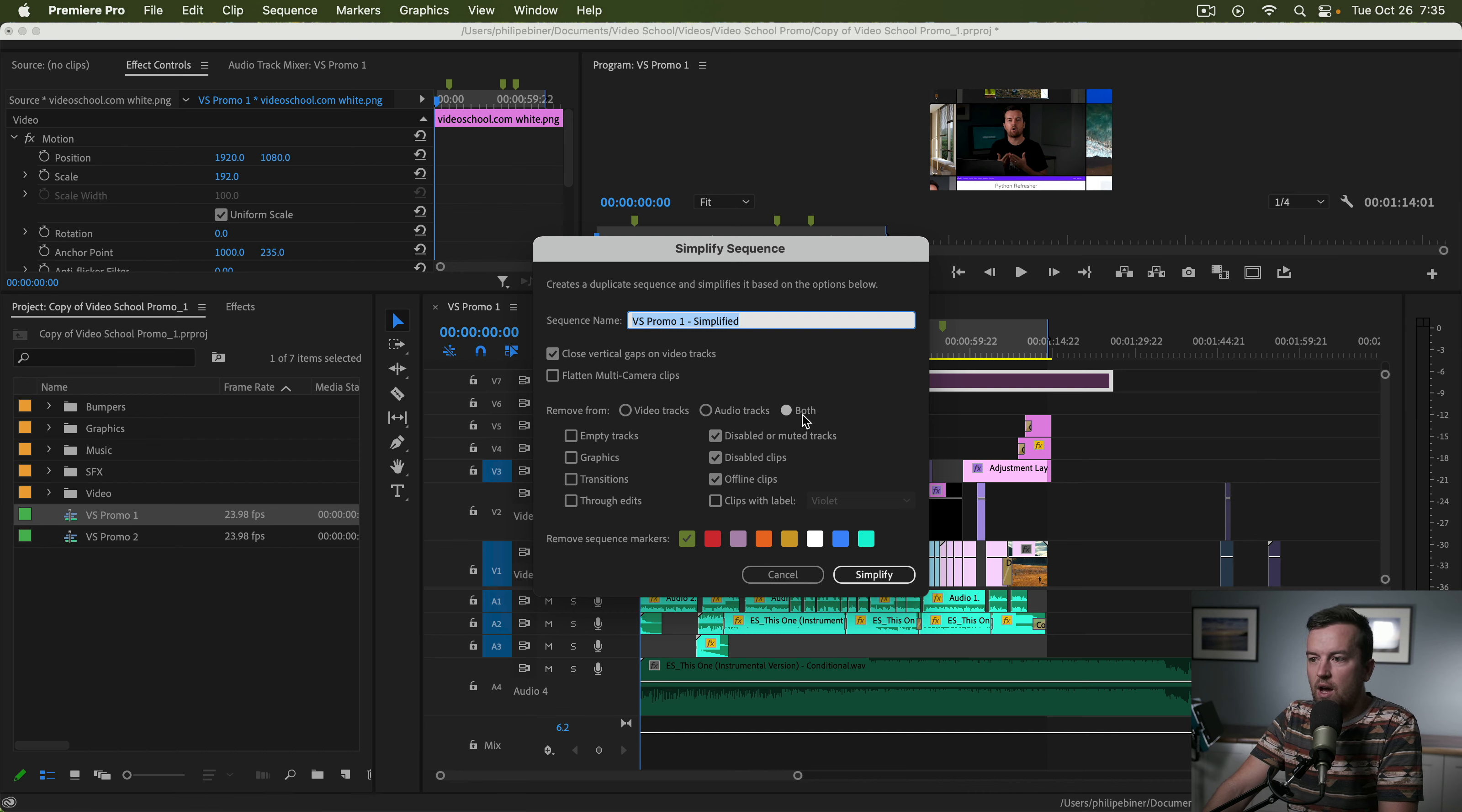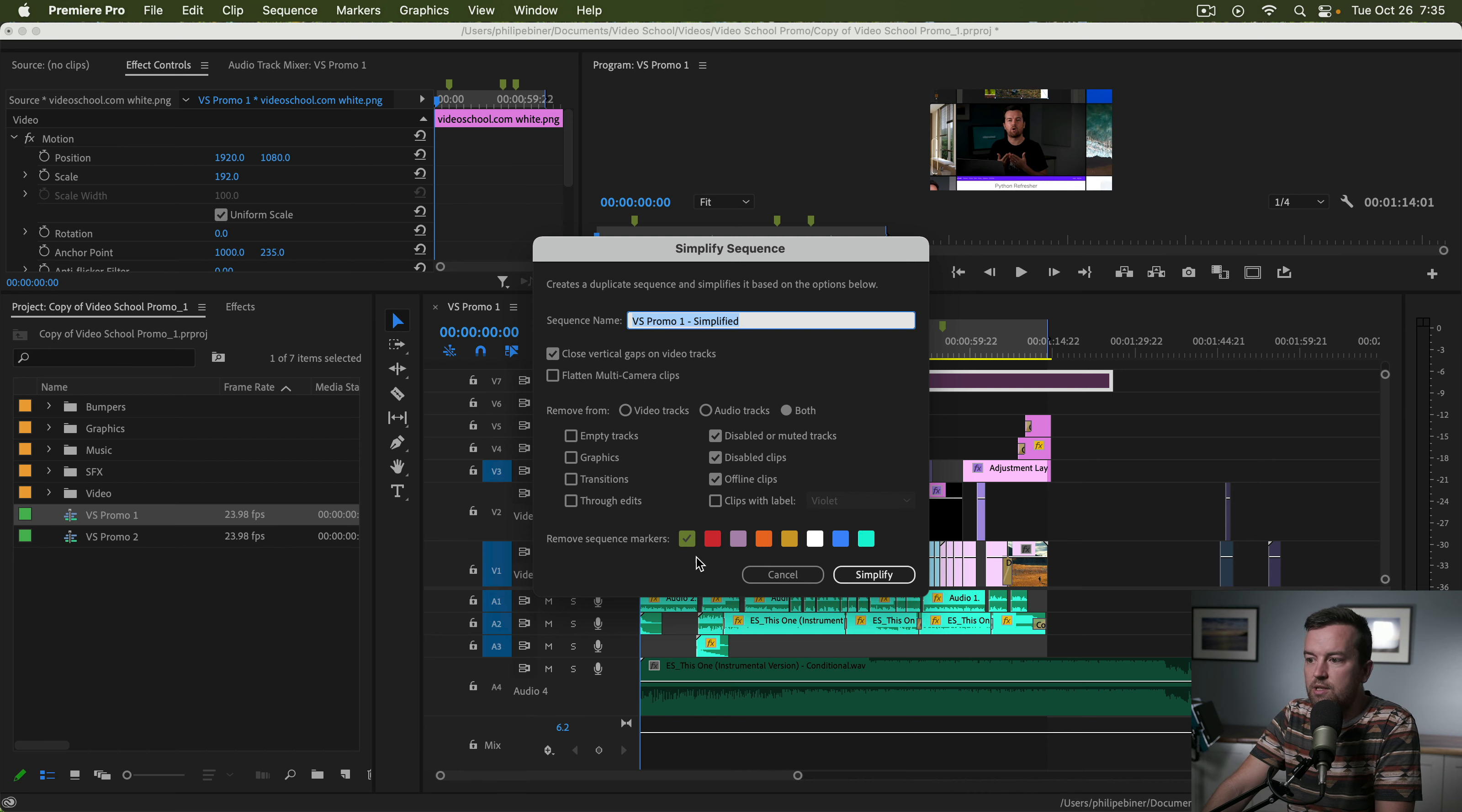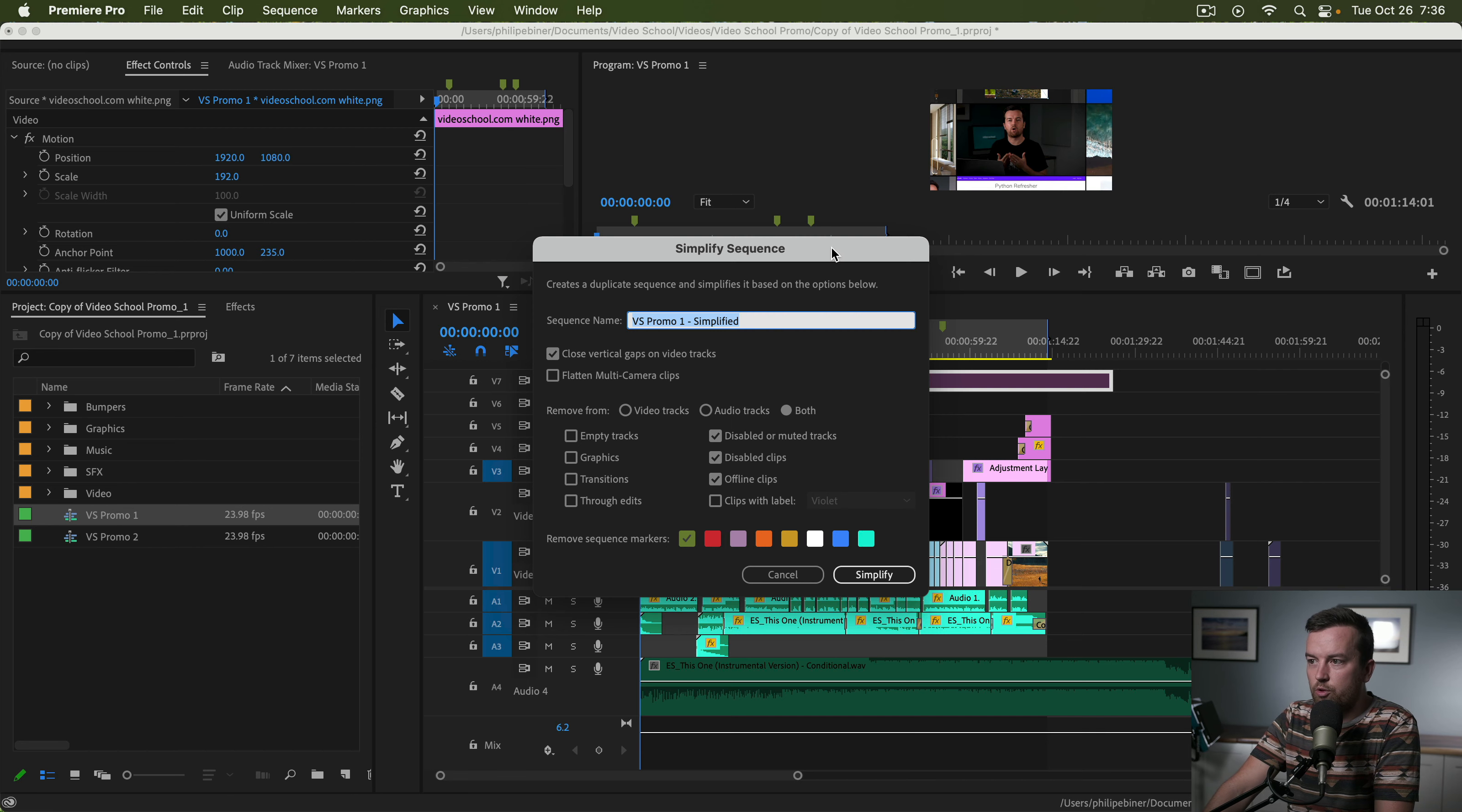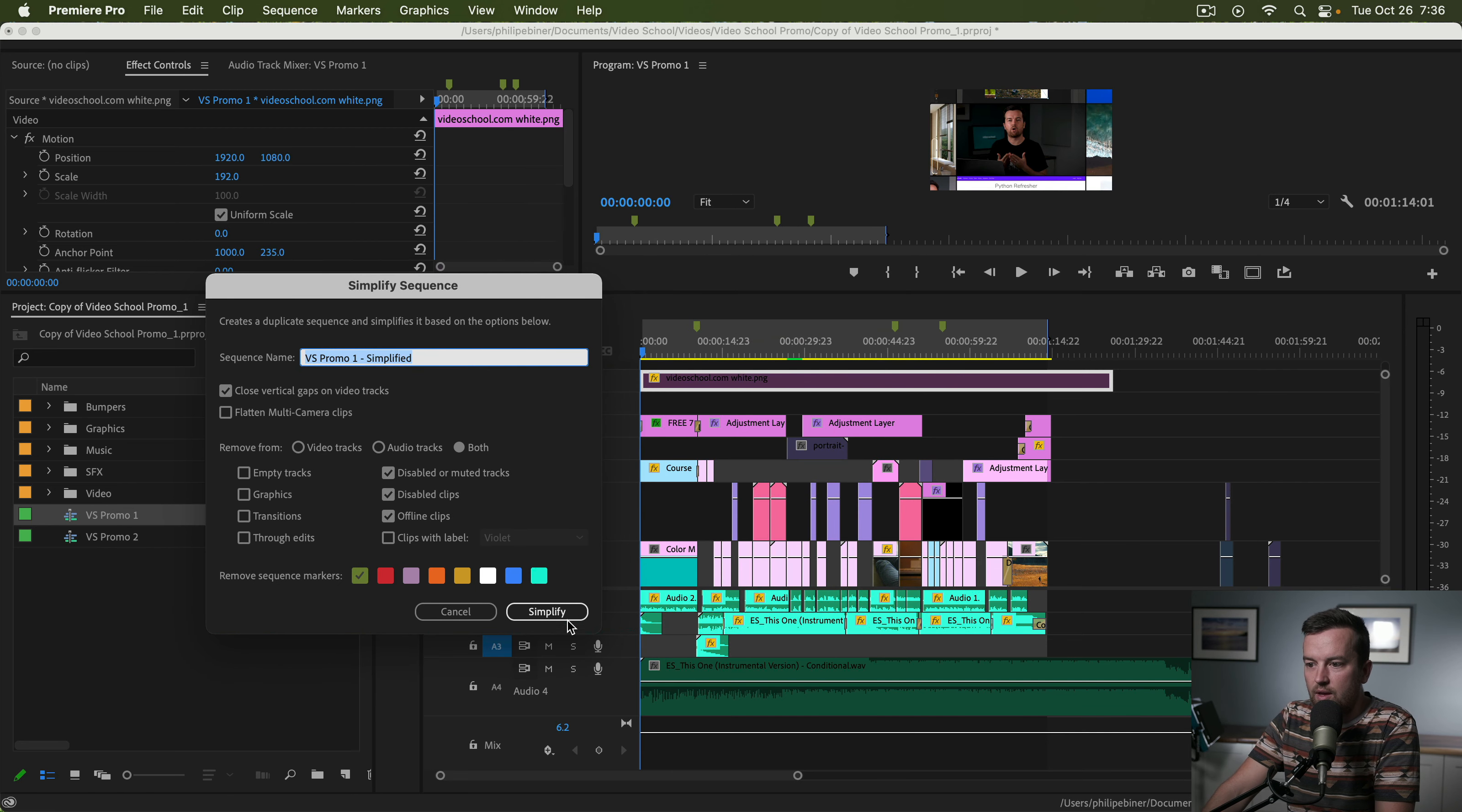And there's other options. You can get rid of transitions if you want, graphics, empty tracks, all of these different options. And then you can also remove markers and you can select which color marker if you're using multiple markers.